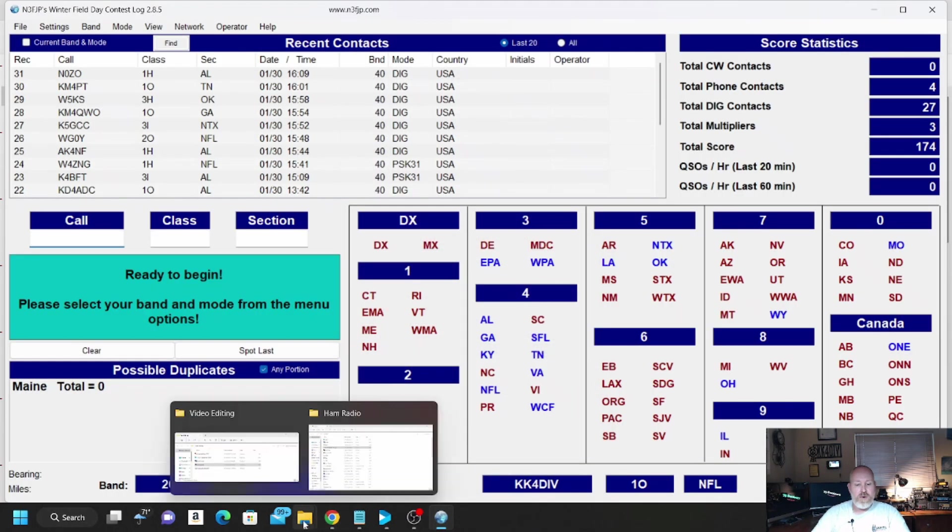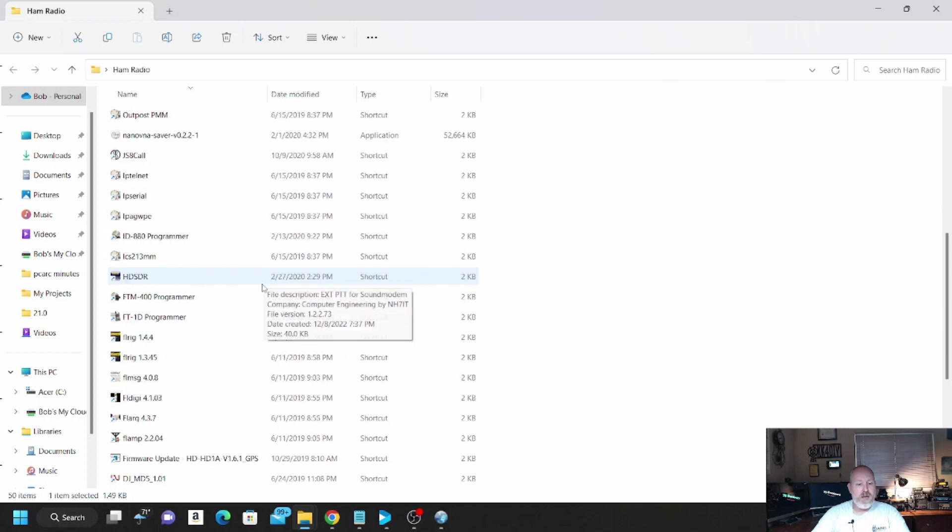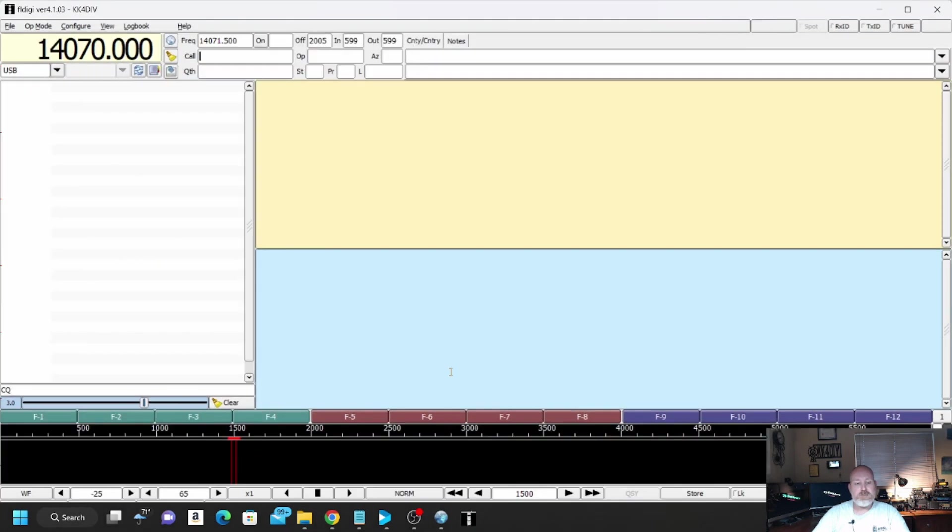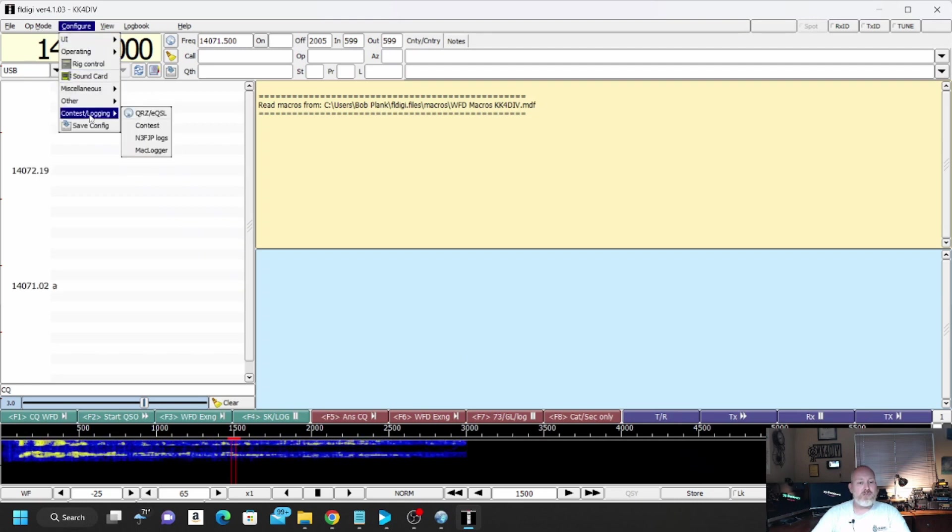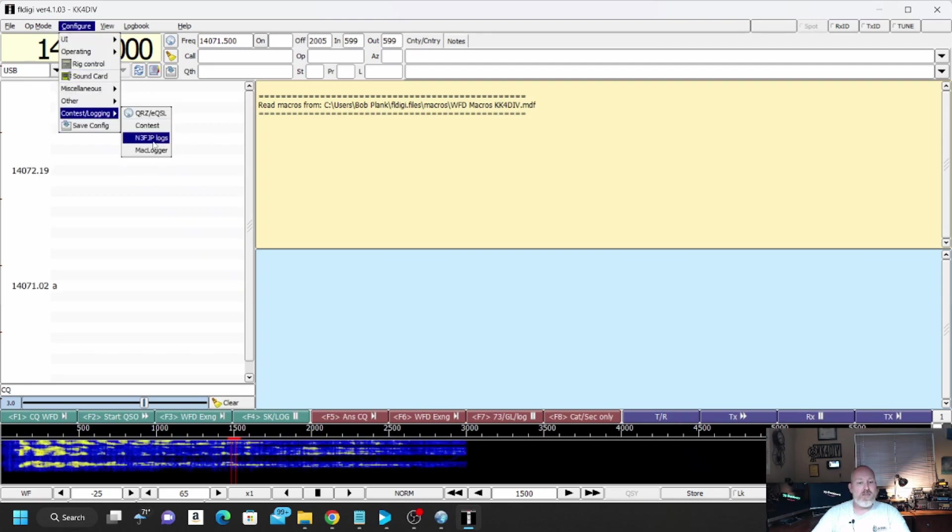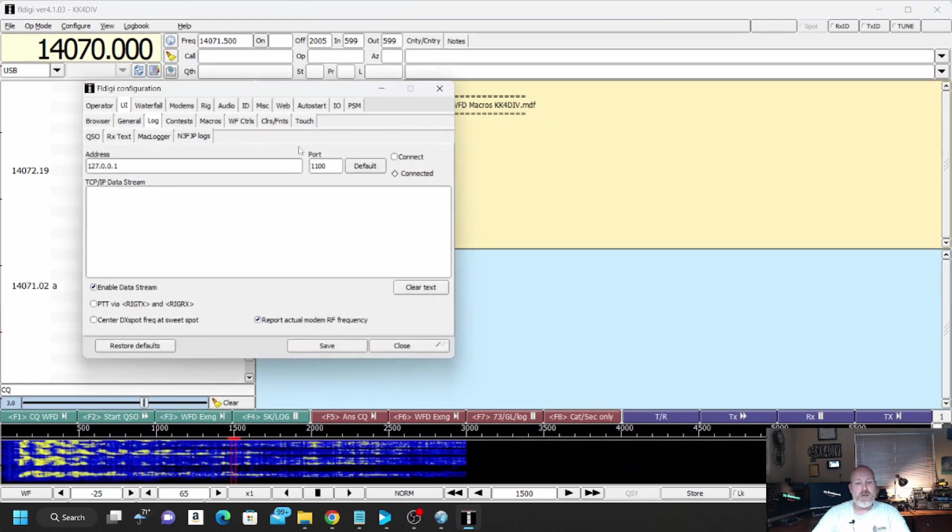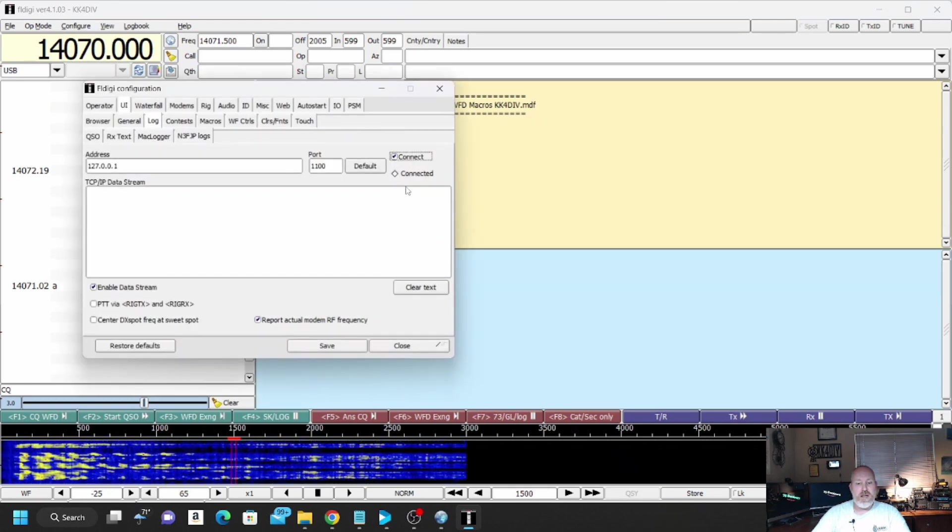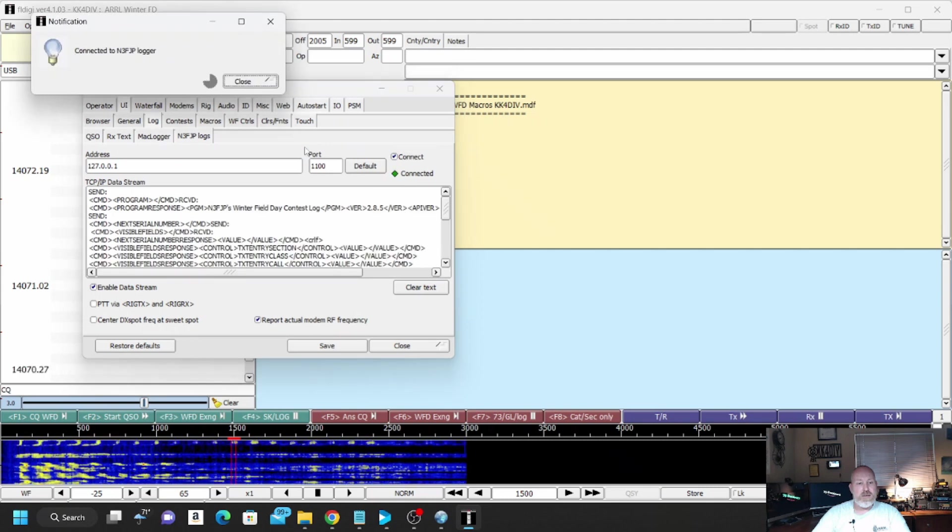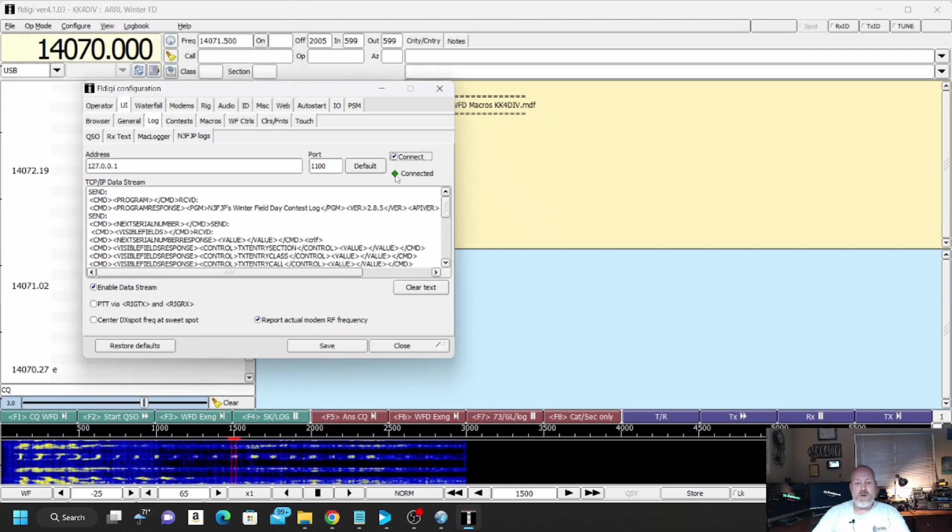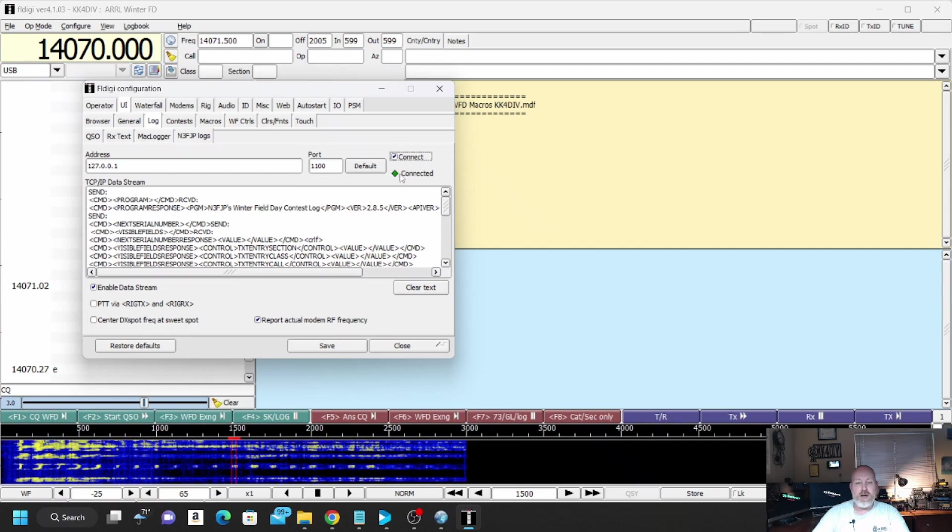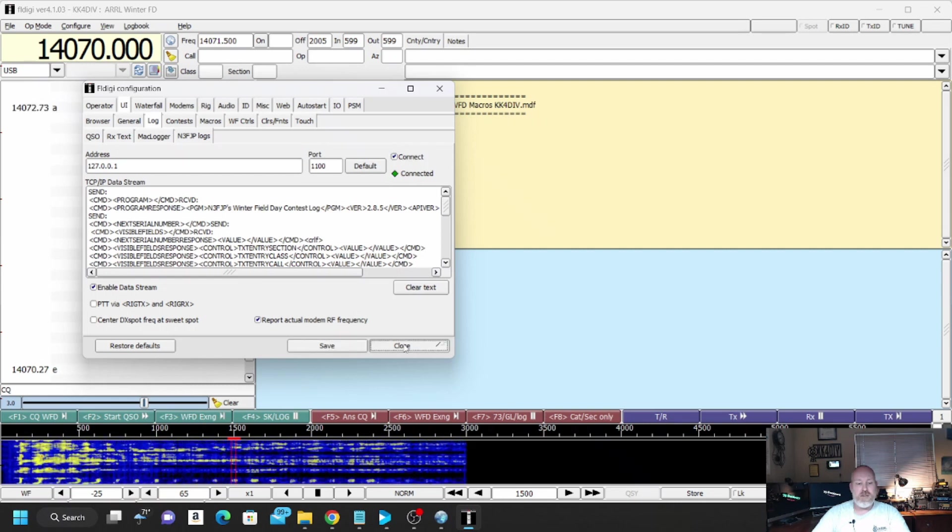Then we're going to want to open up our FL Digi program. FL Digi right here, we're going to click on that. Wait for that to open. We're going to go to Configure, Contest Logging, N3FJP Logs. We're going to hit Connect. And it says Connected. And there you are. You got the little green box right there. It says Connected. We hit Save, hit Close.